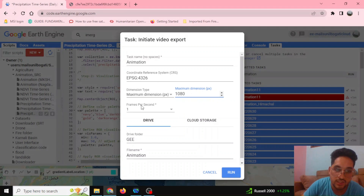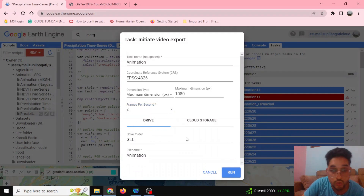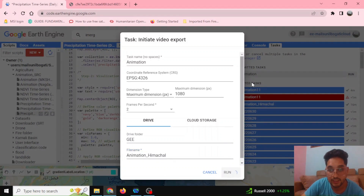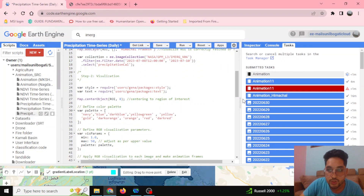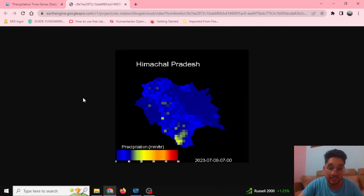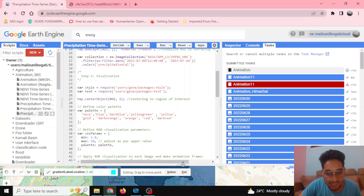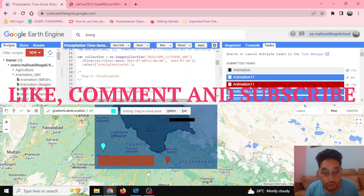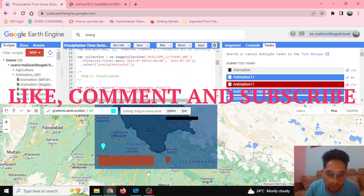You can also change the frames per second — for example to 5 or 2 — to control animation speed. Set your Google Drive folder and give your animation a name, such as 'Animation Himachal.' Running this task will start the download process to your Google Drive, from where you can share it with friends or use it for research. You can always text me in the comment section if you encounter any problems, and I'll guide you further. Thanks for tuning in!